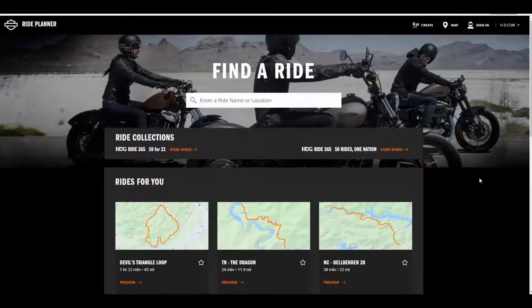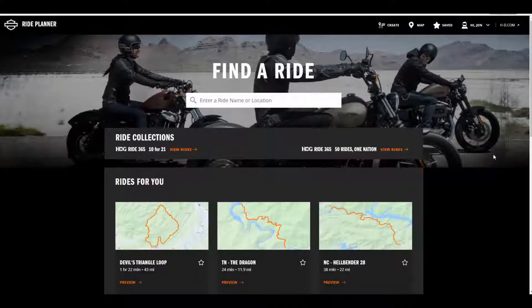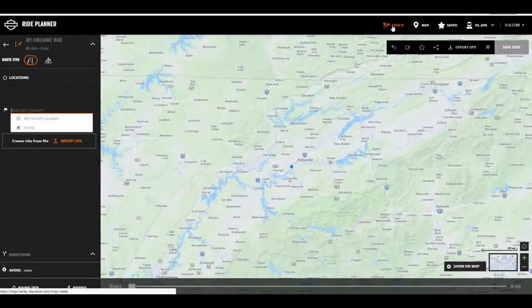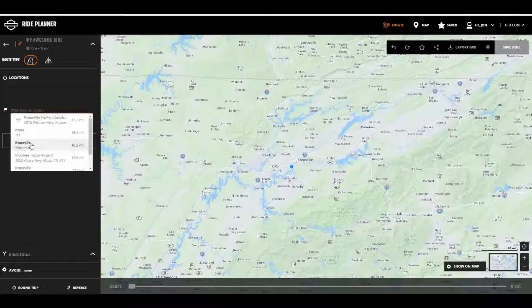Once on the Harley-Davidson Ride Planner website, click on Sign In and sign in using your existing account information or create a new account. Once logged in, simply click on Create and enter in your starting place — it could be a location, city, home address, wherever you want. For today's example, let's start from Knoxville, Tennessee.